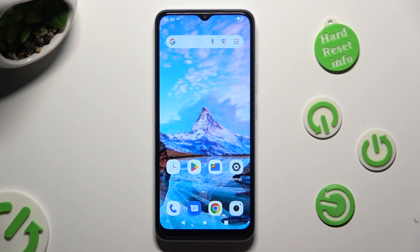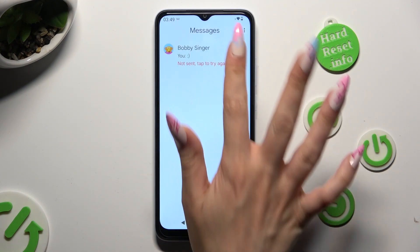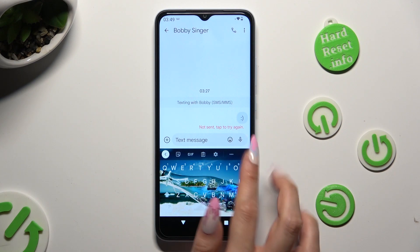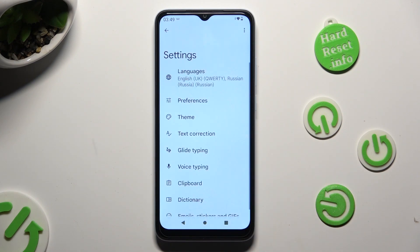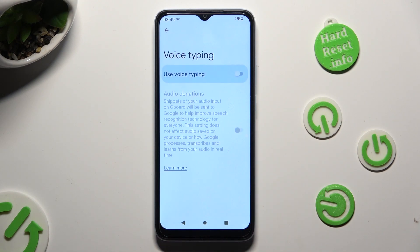First of all, go into your device's keyboard and click on the microphone icon at the top right corner of it. If you can't see it, select the gear icon instead, tap on voice typing, and select the grey switcher next to 'use voice typing' in order to activate it.